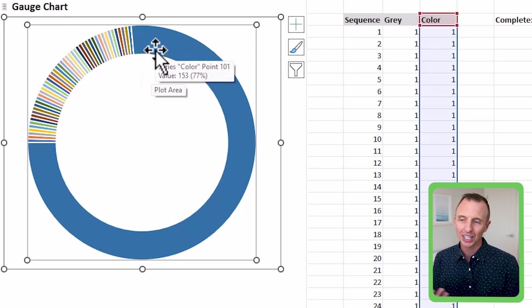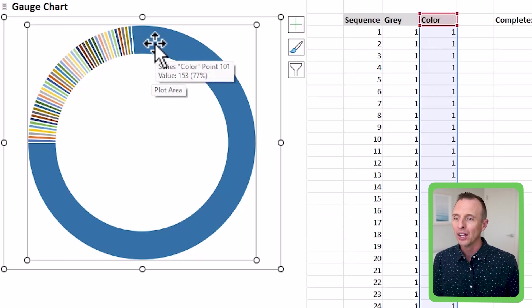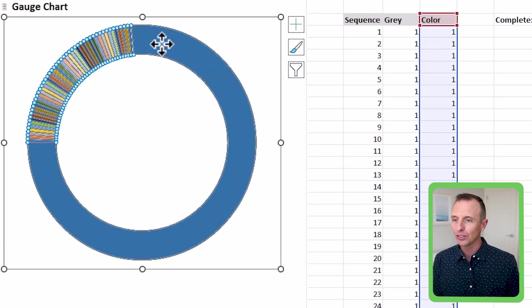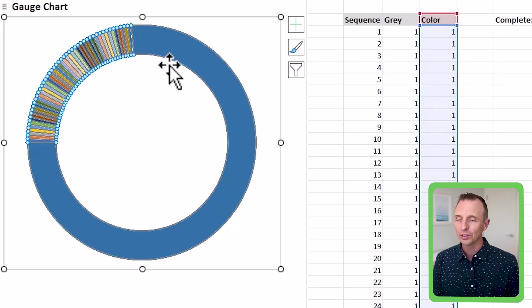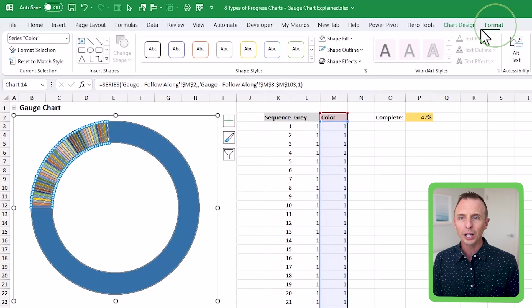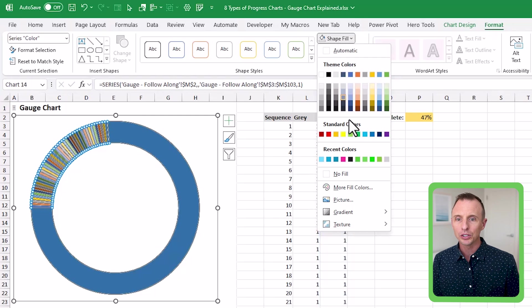So the first thing we're going to do is just click anywhere on any of these series here. That's going to select all the series in the chart. We'll go to the format tab for shape fill. We can just change this to green or again, whatever color you want to use here is totally fine.